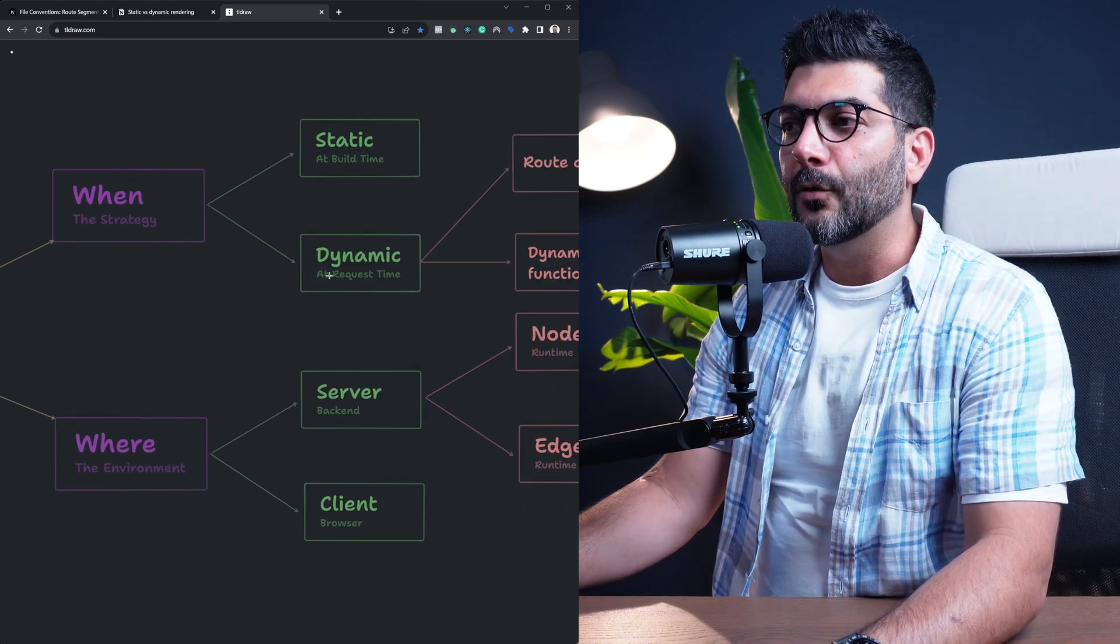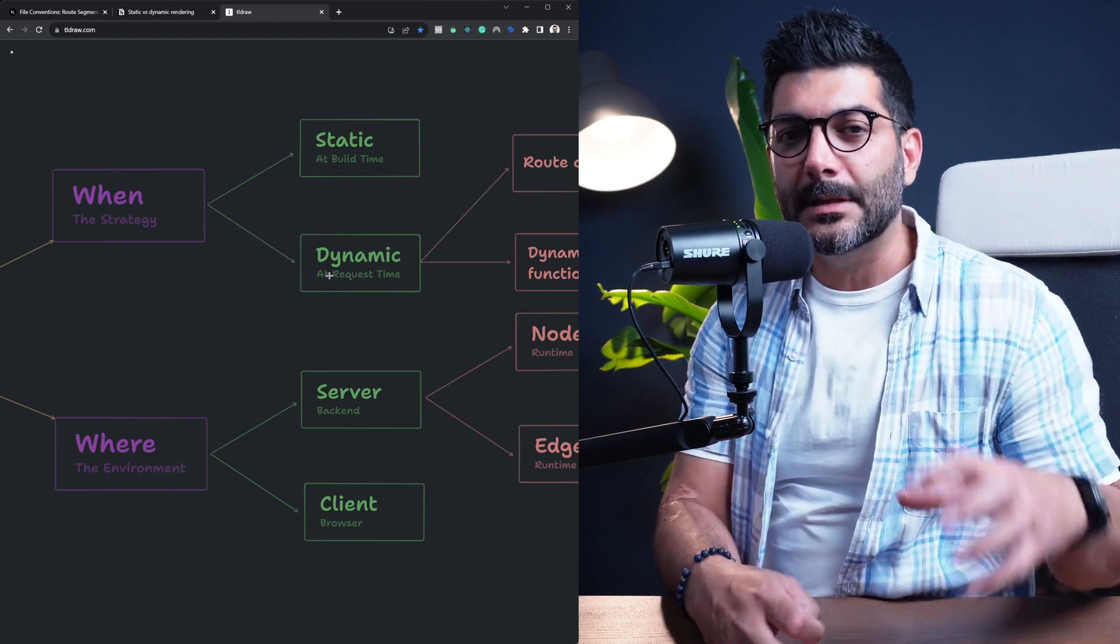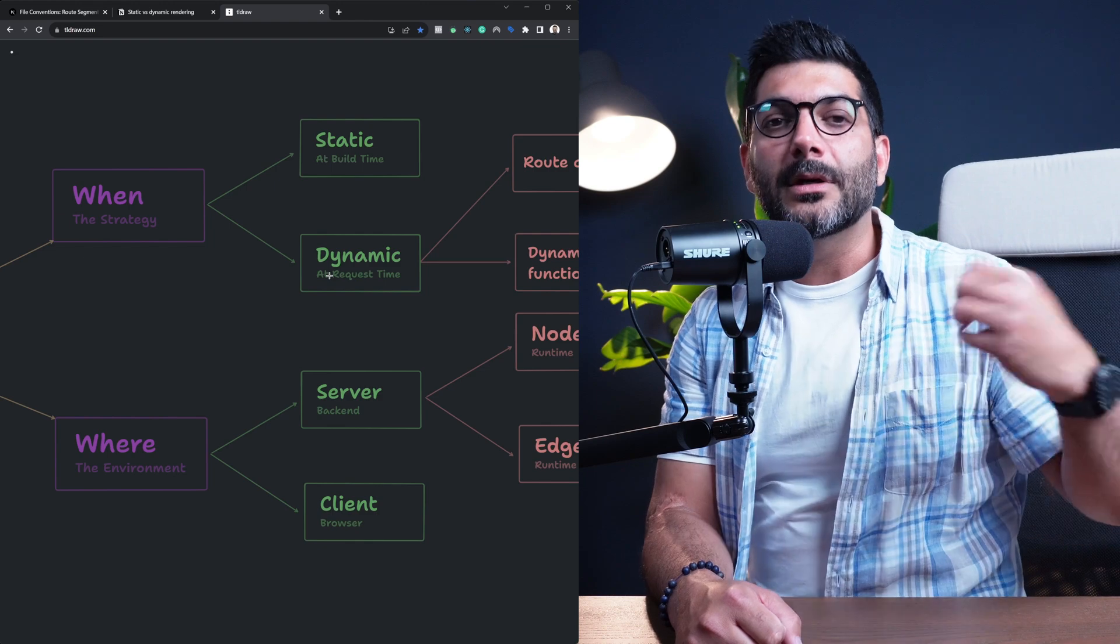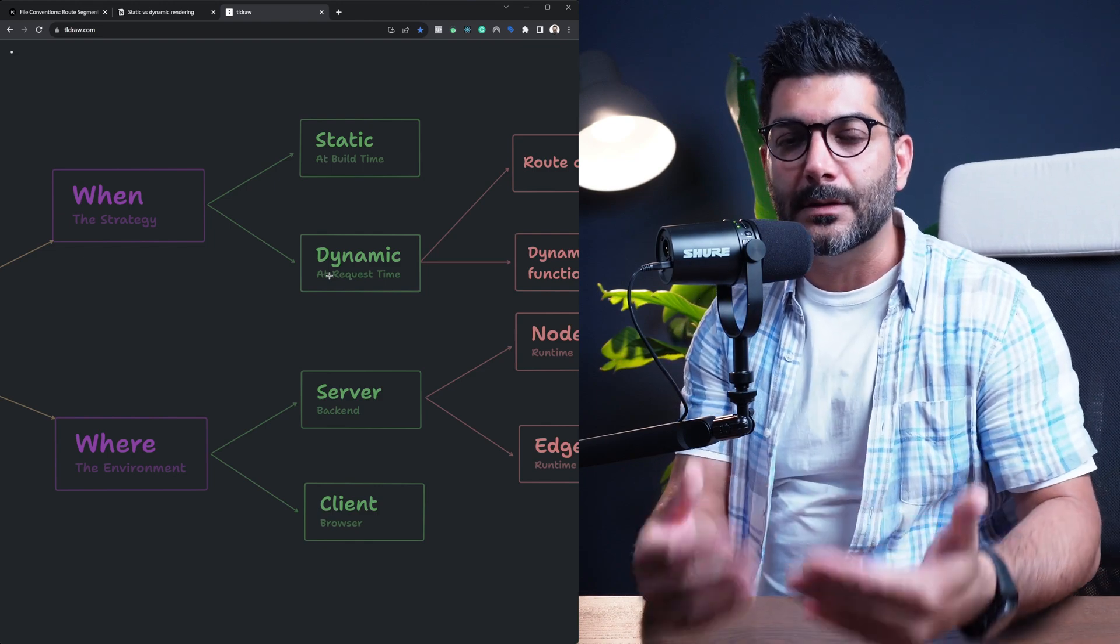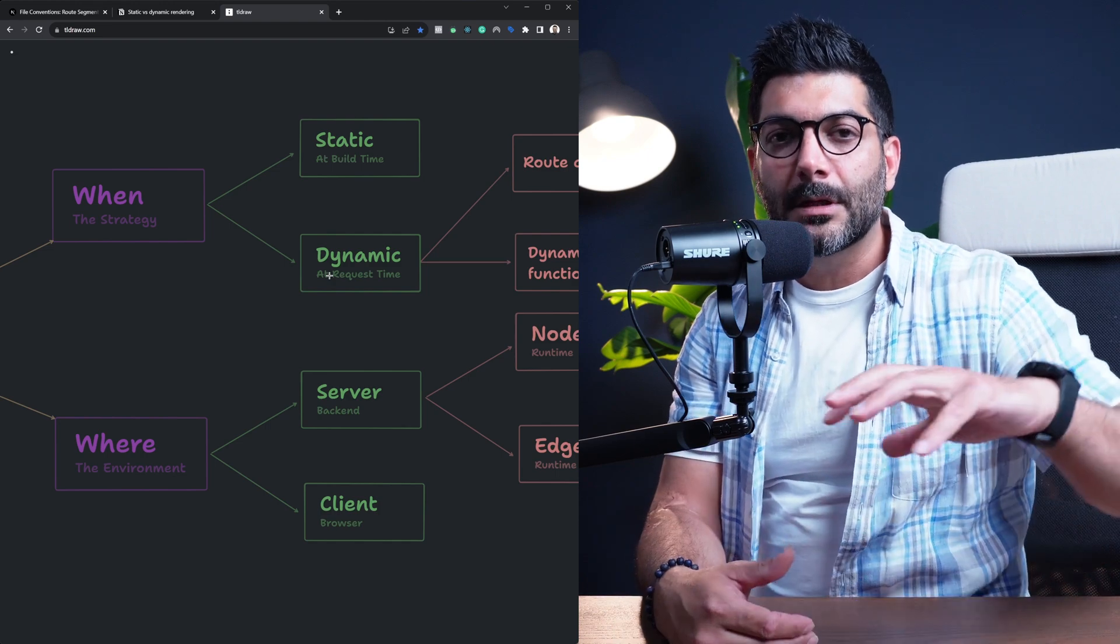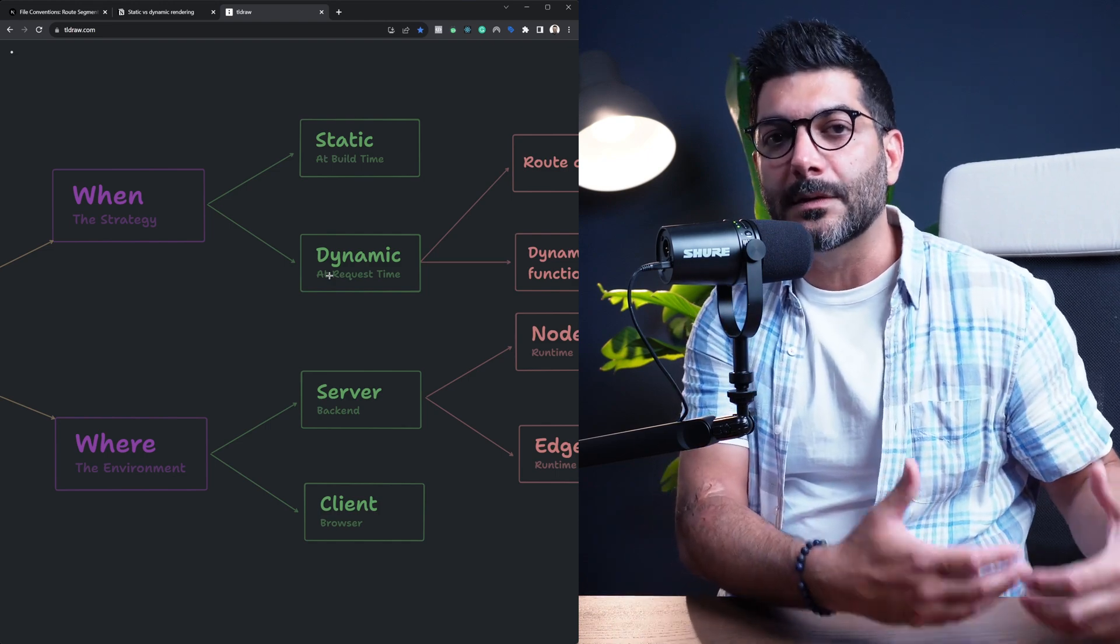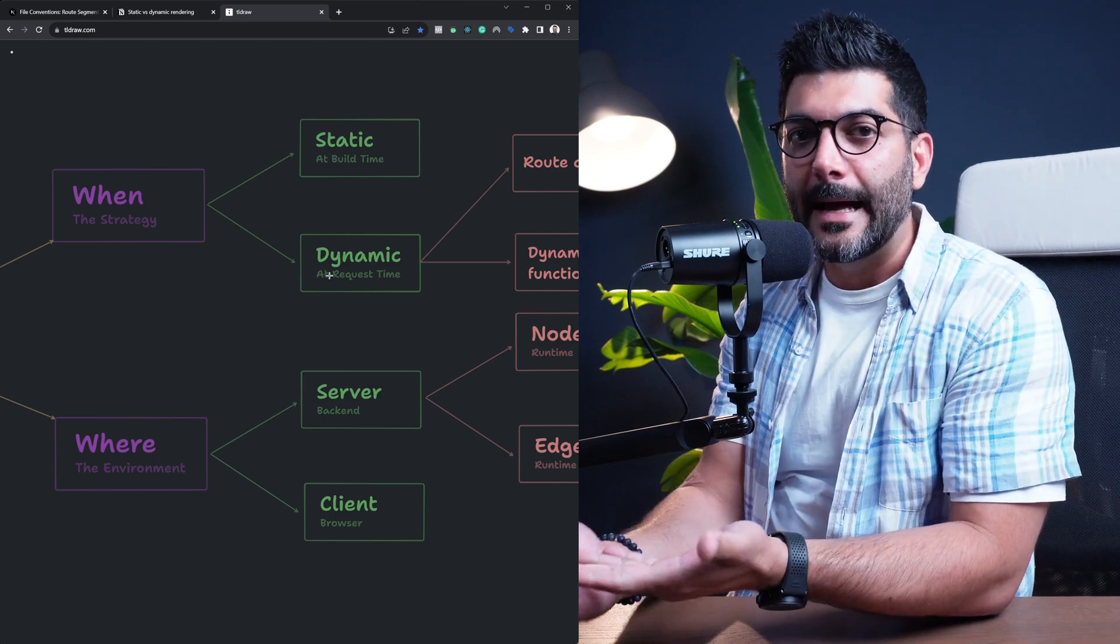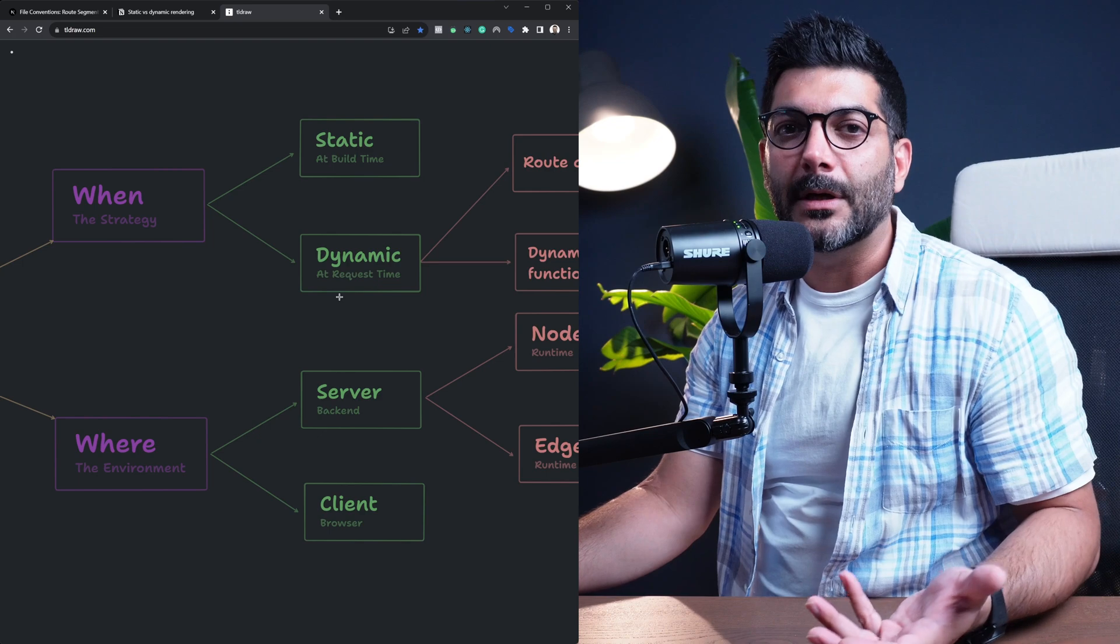Now the second time or the other option is actually generating the content of your page at runtime, at request time. So every time that a user sends a request for one of your pages, your server is going to actually run your React code and components, generate the HTML and send it back to the client, which is called dynamic rendering.